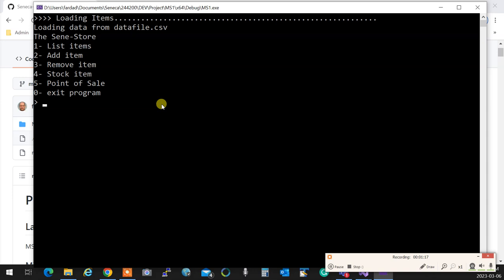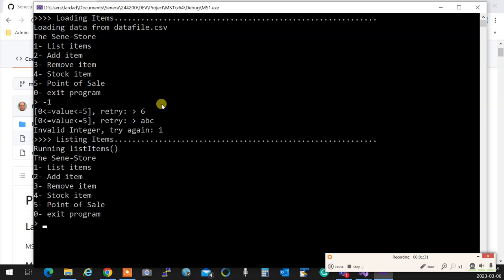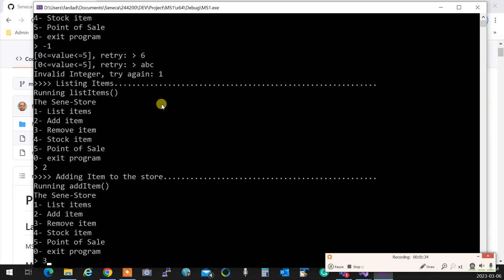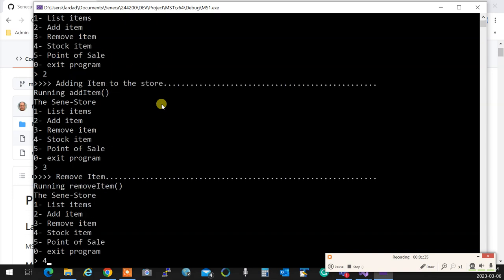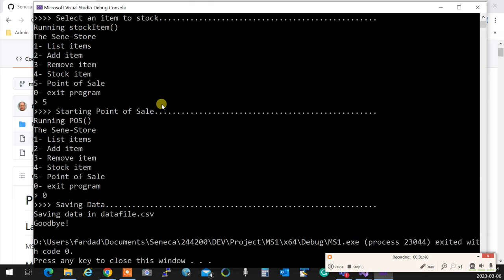We test it being foolproof. You enter minus one, it's going to tell you that's wrong. You enter six, it's going to say that's wrong. You put ABC, it's going to say invalid entry, try again. Then I put one, it's going to say I'm listing items, nothing happens. Two, three, four, and five - it does all these things. I'll go zero and it says saving data and goodbye.